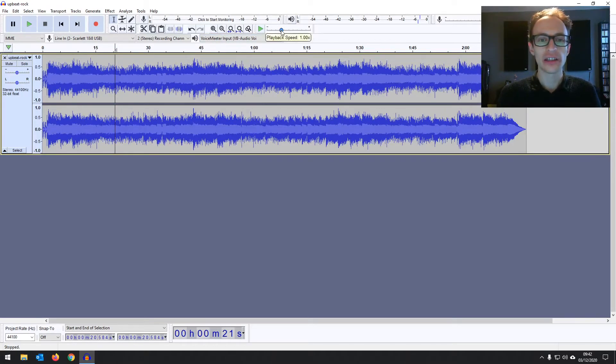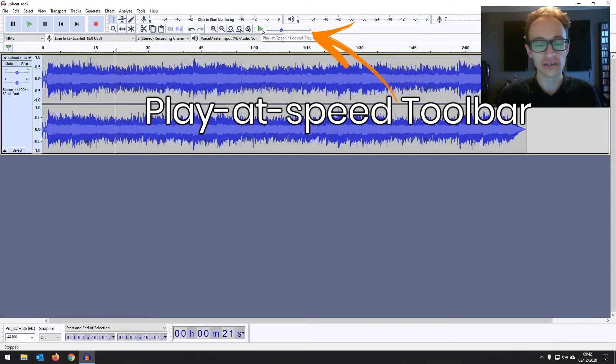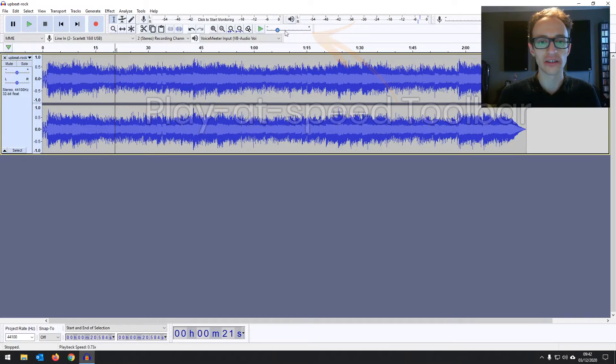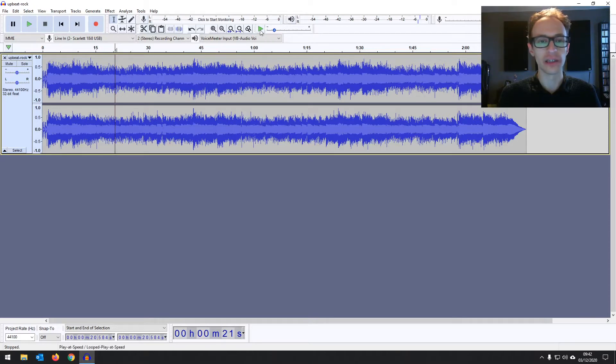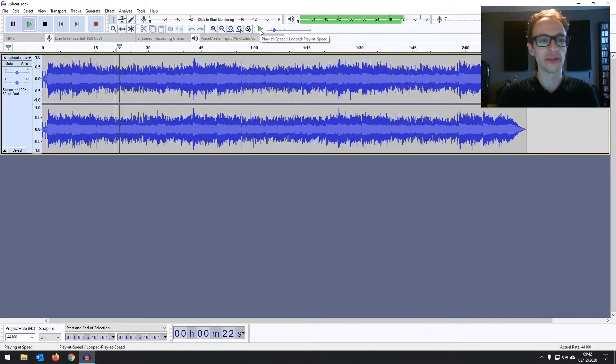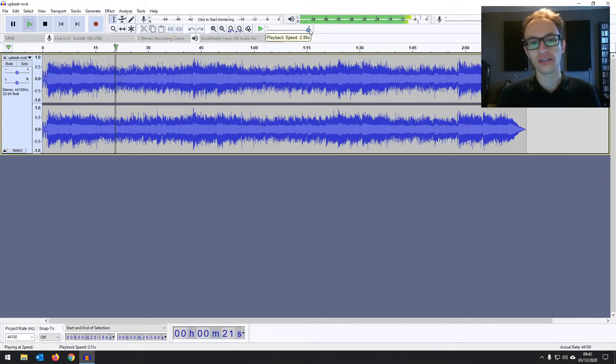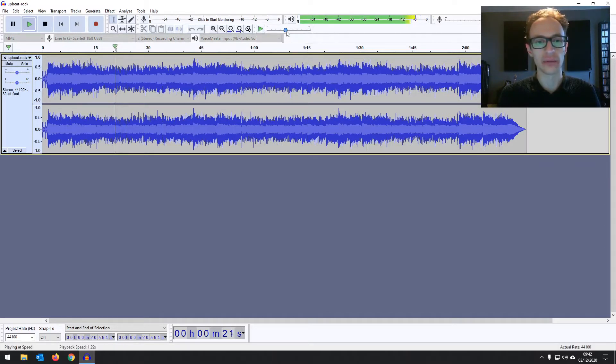And then you've got this little one here, the player speed toolbar which lets you play in slow motion. So you can see as you drag it down it's 0.5 speed. If I play that you can play in slow motion and then speed it up.